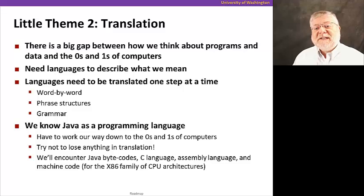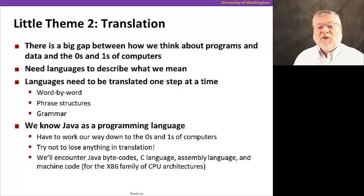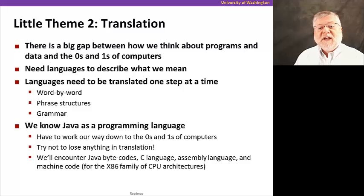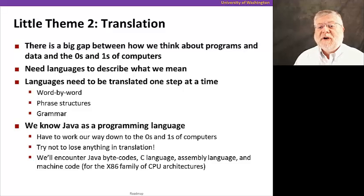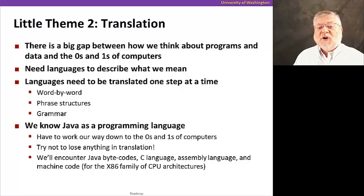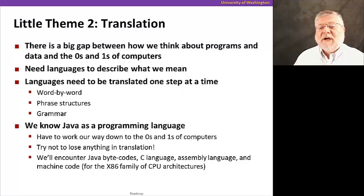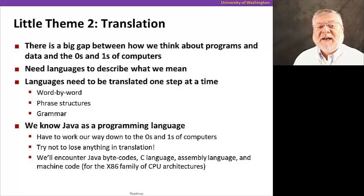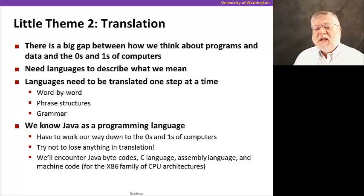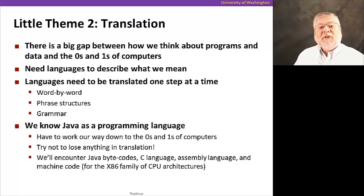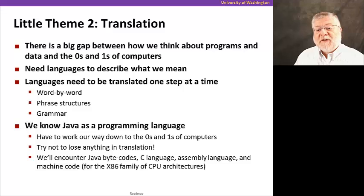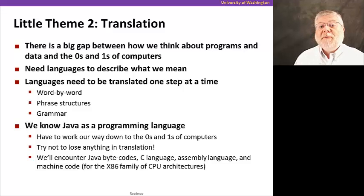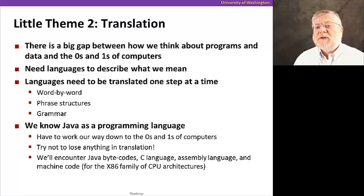Well, to do those translations, as with any language, we need to do word by word translations. We need to do translation of phrase structures and eventually the larger grammar of the language itself. So we're hoping that you know a language maybe like Java as a programming language. You've seen that in an intro programming class or maybe you've had C already. So we'll be talking about those languages and encountering a few other things in between like Java bytecodes as well. That'll come near the end of the course.